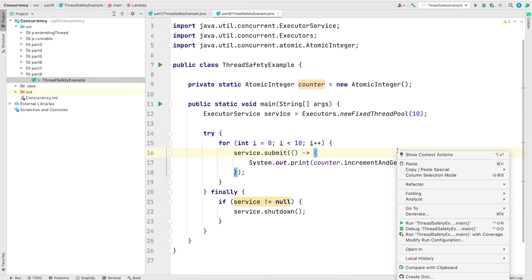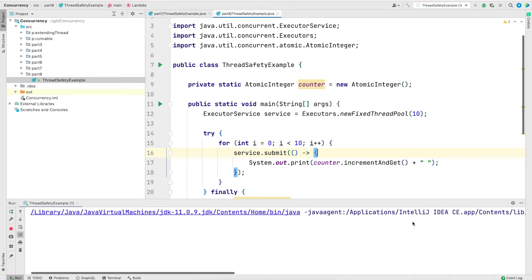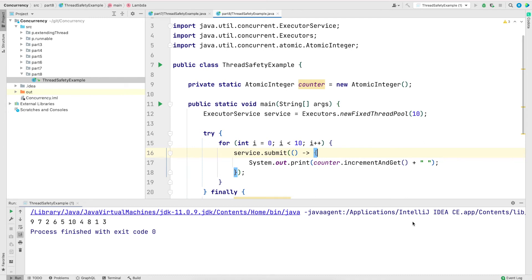I will save and run the program. As you see, now all the 10 threads have incremented the variable exactly 1 and we print the numbers from 1 to 10. They are out of sequence, but at least we will now not have duplicates or missing numbers.